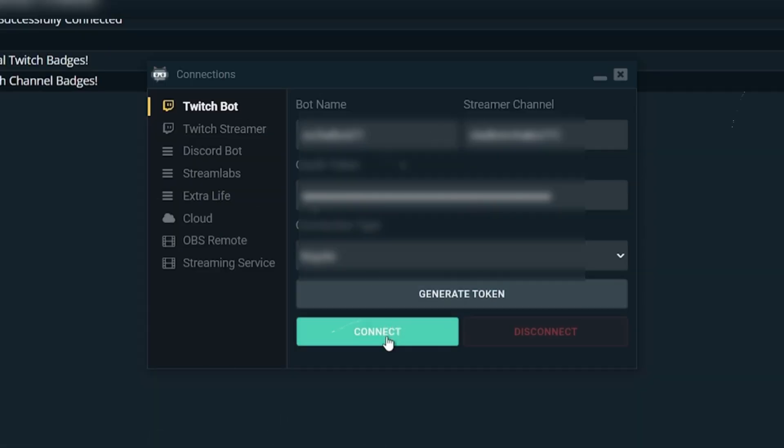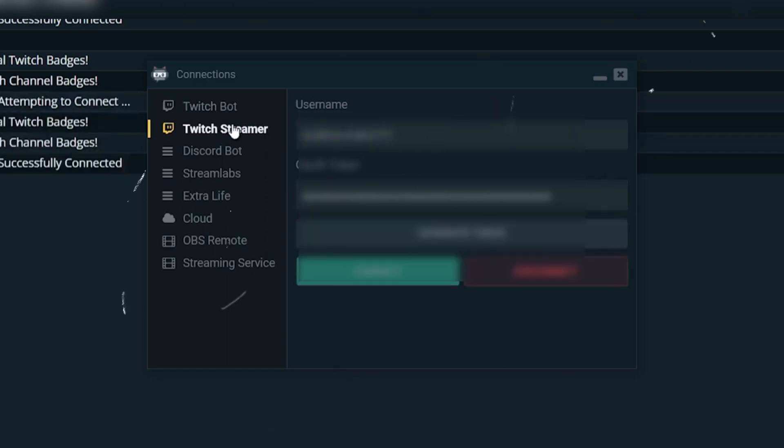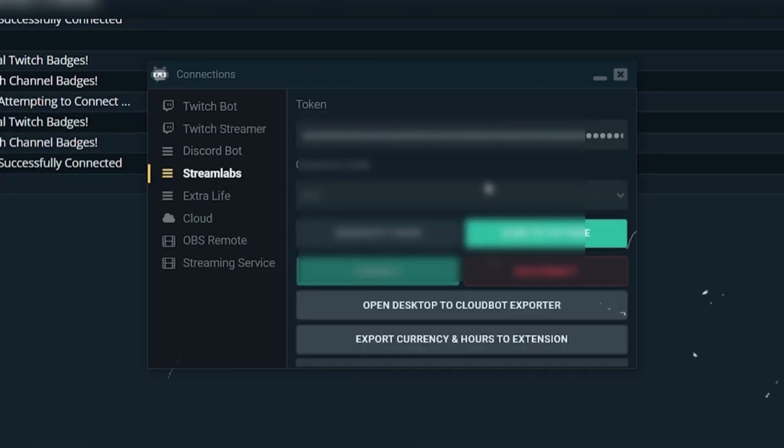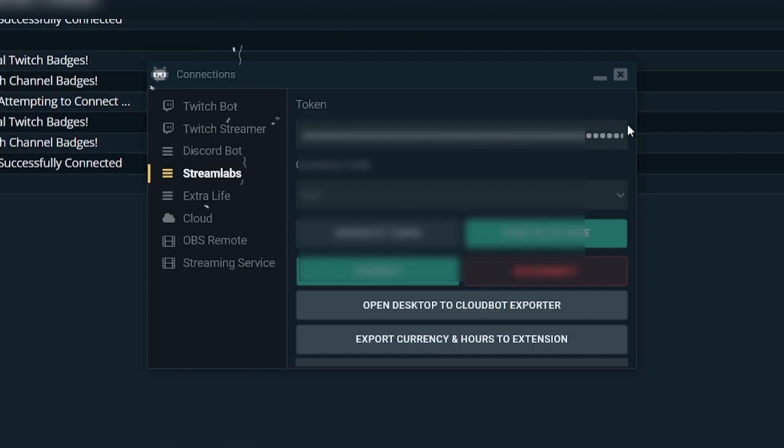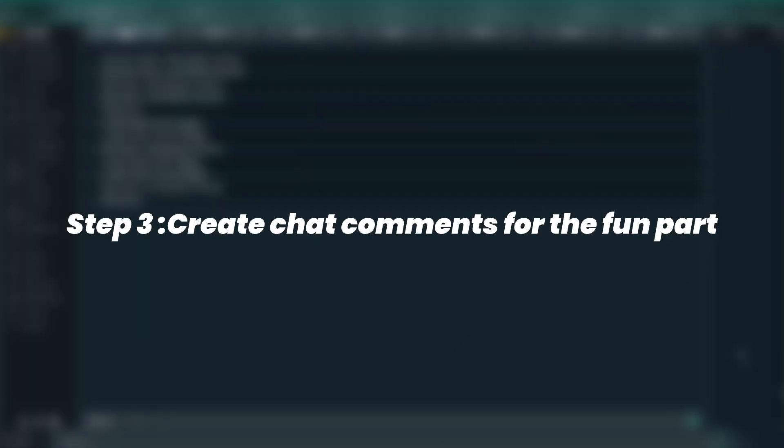Once logged in, click Connect for both accounts. You'll also want to hit Sync to Tip Page so everything is properly linked up. After that, you can close the login window.